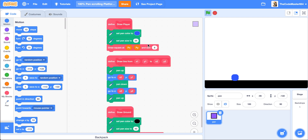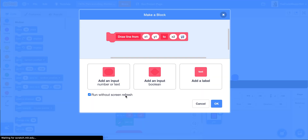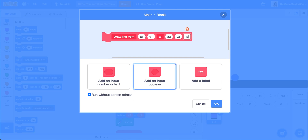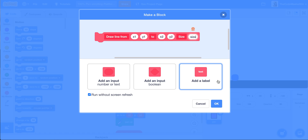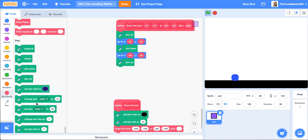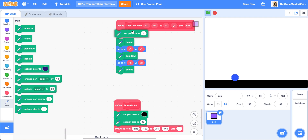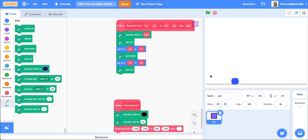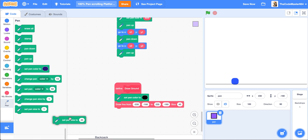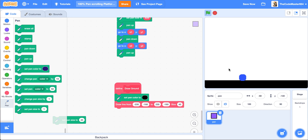The first thing we want to do is edit this draw line. Let's add in our size parameter and then click OK. At the beginning, we want to set the pen size to size. Now you can see it's just a little black line — it's pen size 0, which is kind of impossible. So let's set the pen size to 40 and delete the set pen size. This should be better now.